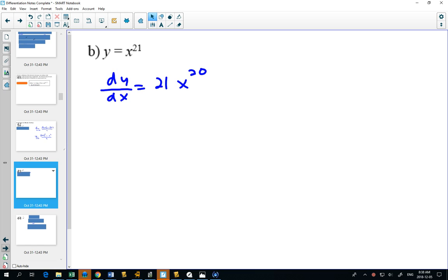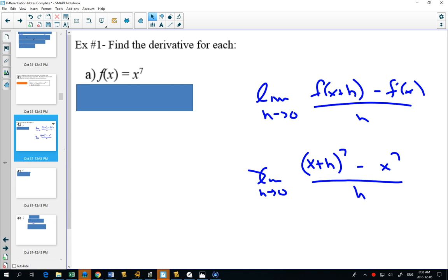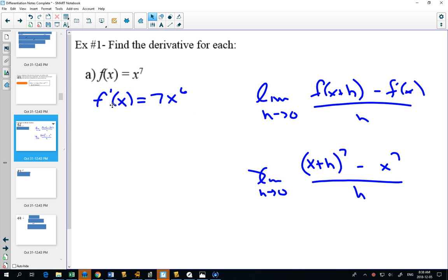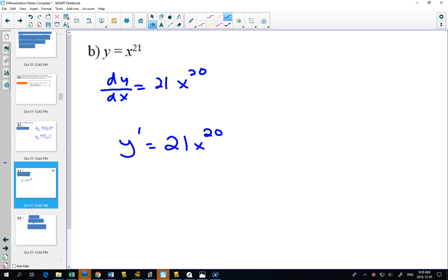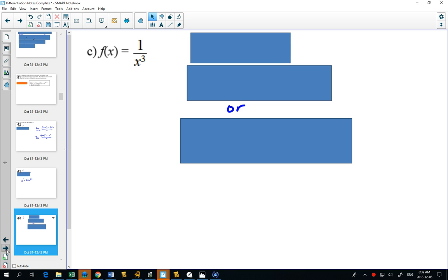I'm playing around with some different notations here. You can write the derivative as f prime of x, or you can write it as dy/dx — they both mean the same thing. If the function was written in function notation, it's more typical to write f prime of x. When a function is written as y equals, it's more typical to write dy/dx or y prime. Either notation would be accepted.